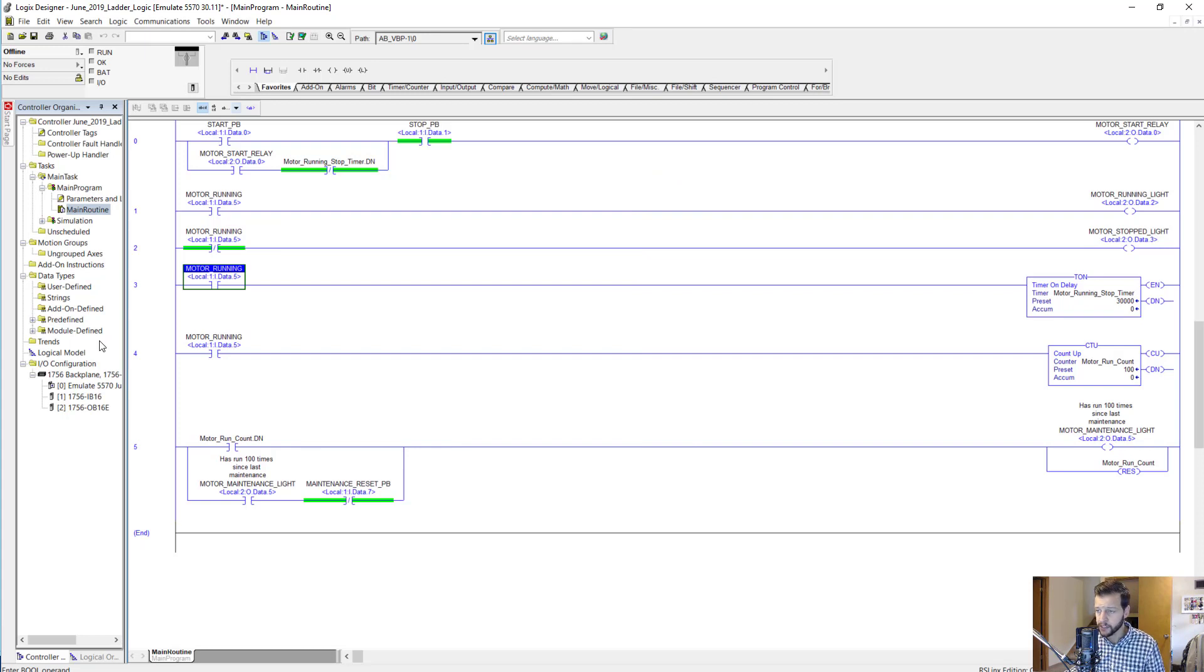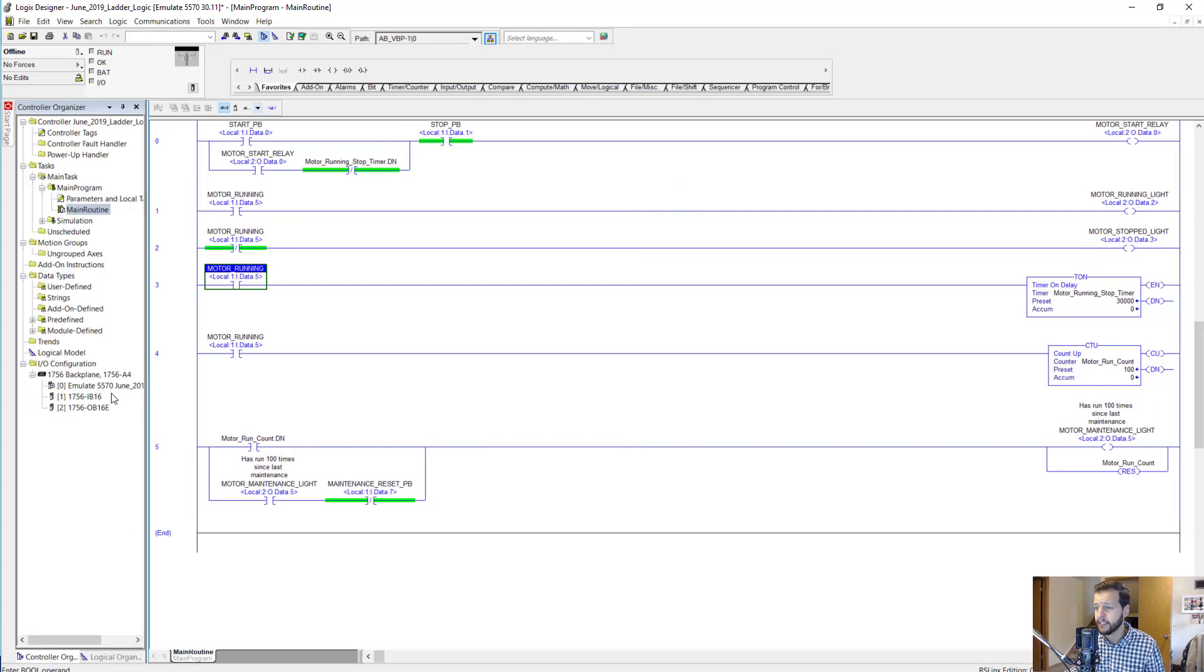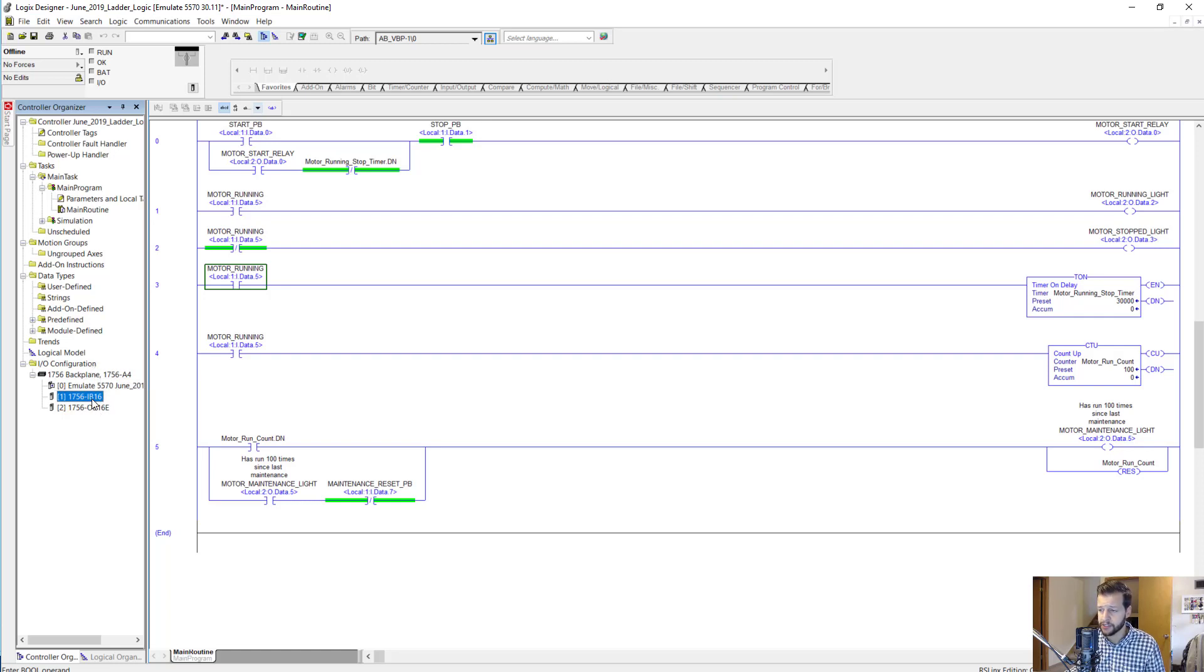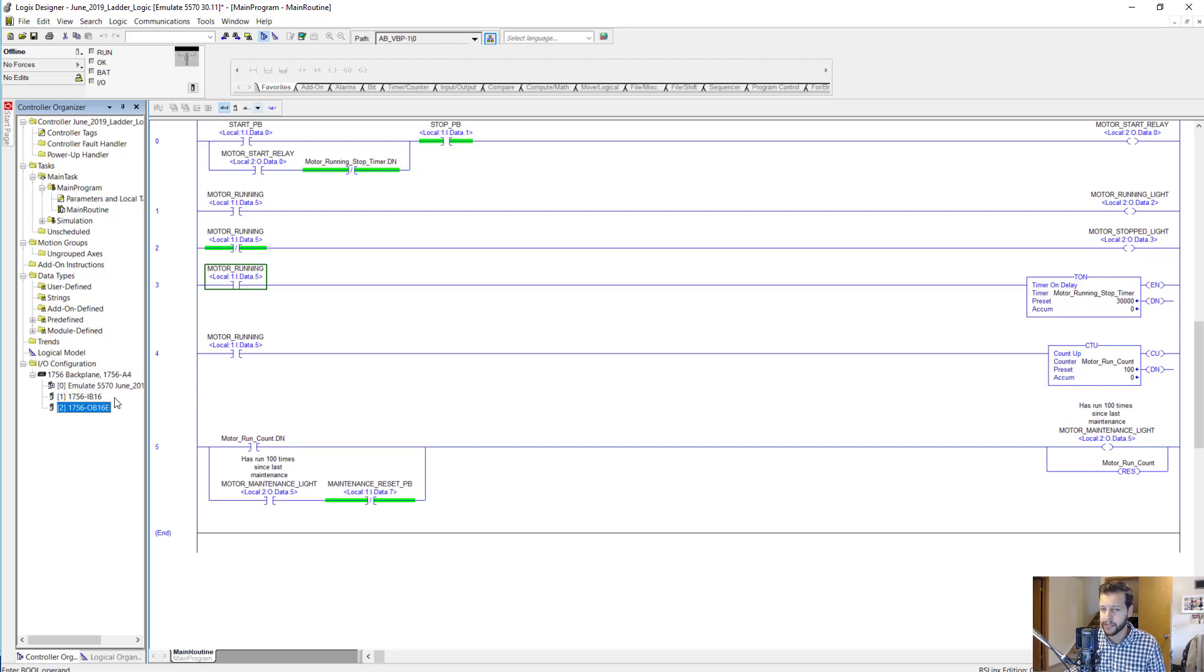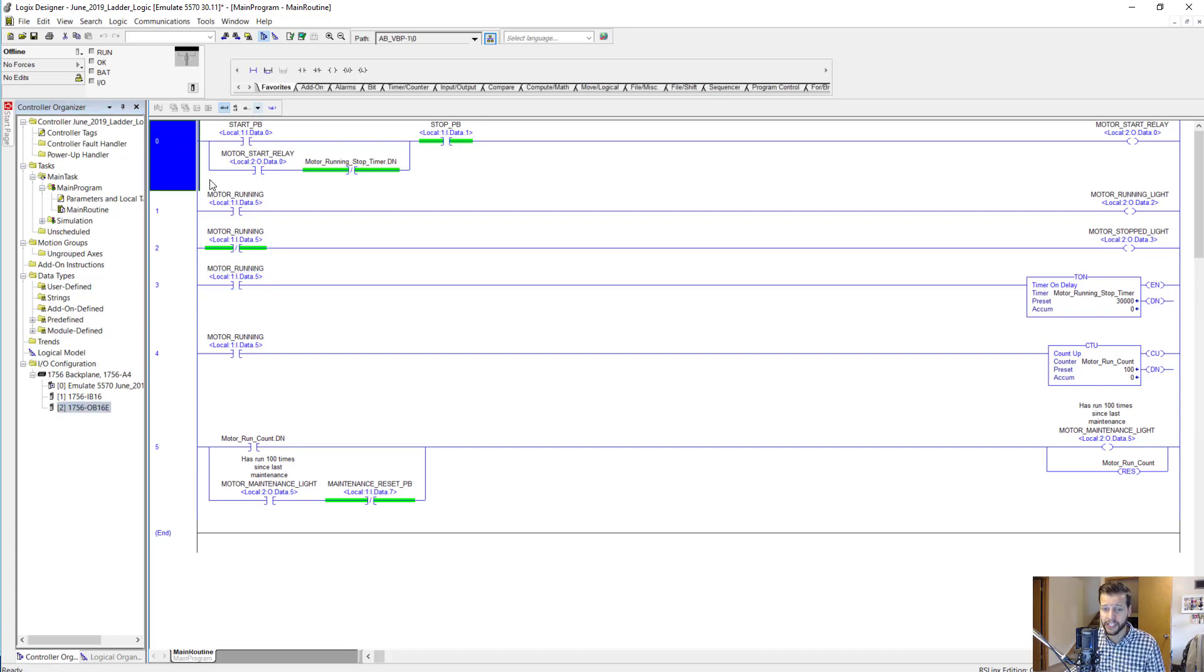Next we have an IB16 in the project, which is a discrete input module for 24 volts DC, and then we have an OB16E output module in slot 2, which is a discrete 24 volt DC output module. Okay, so next let's jump right into the ladder logic.